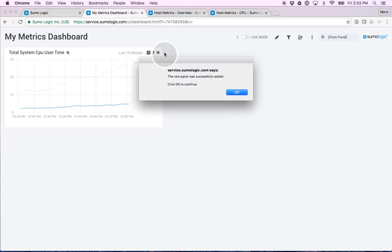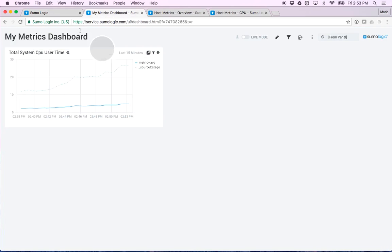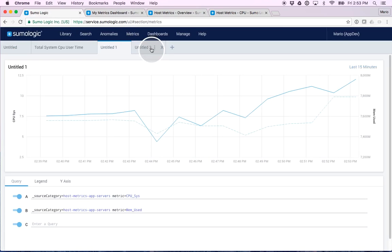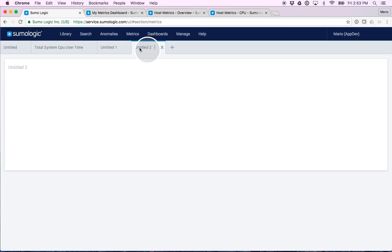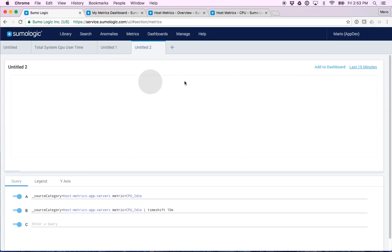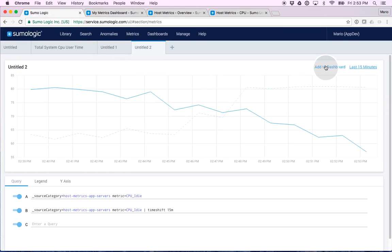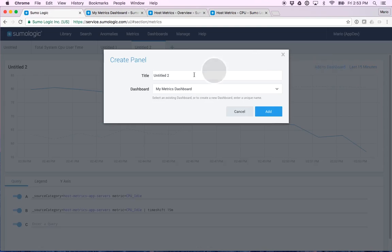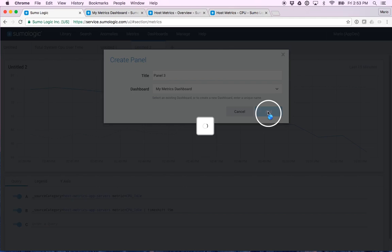And while I'm at it, I'm going to do the exact same thing with the third one that I have in here. Click on add to dashboard, call it panel 3, and click on add.